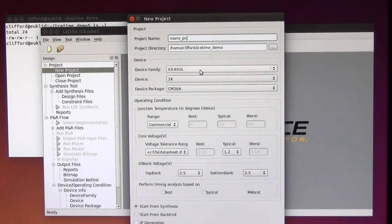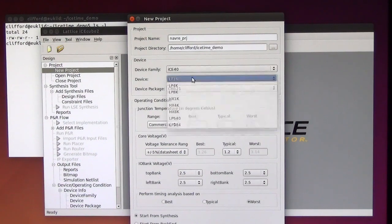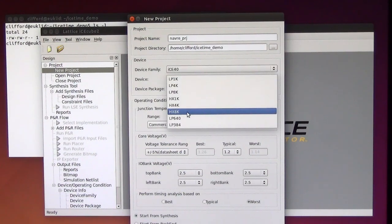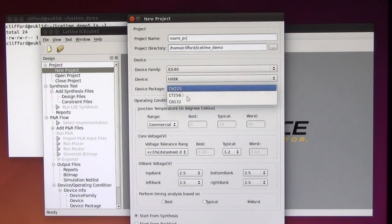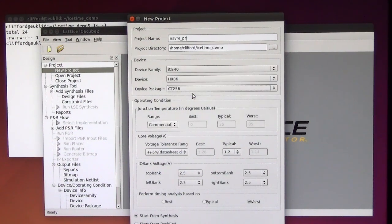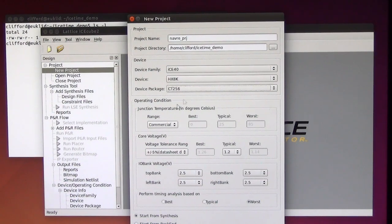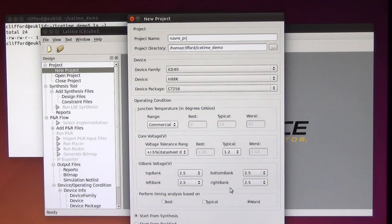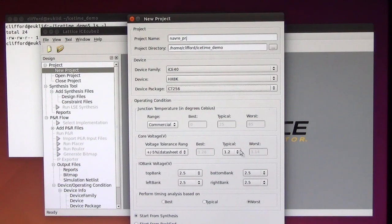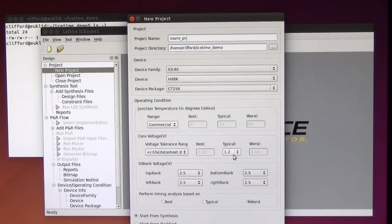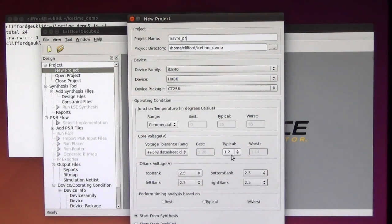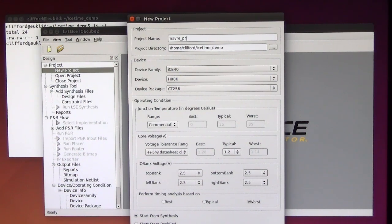We are going to synthesize this for an HX8K chip and use all the standard settings for the timing analysis because these are the same settings that are assumed in the IceTime tool.